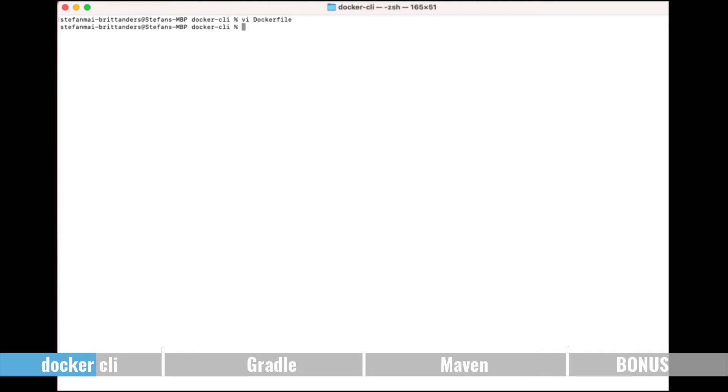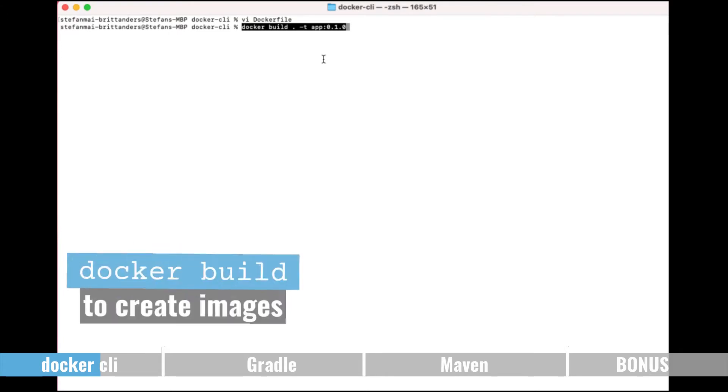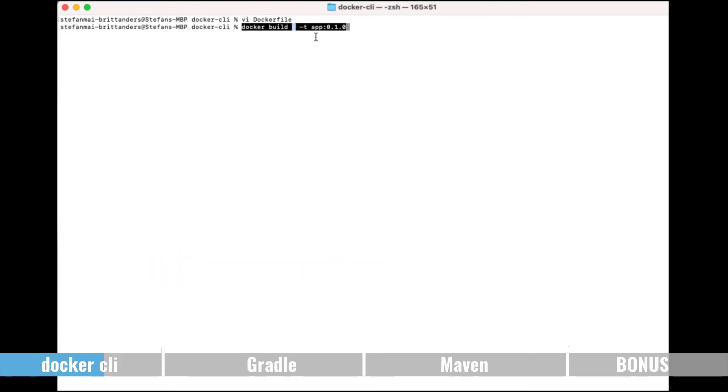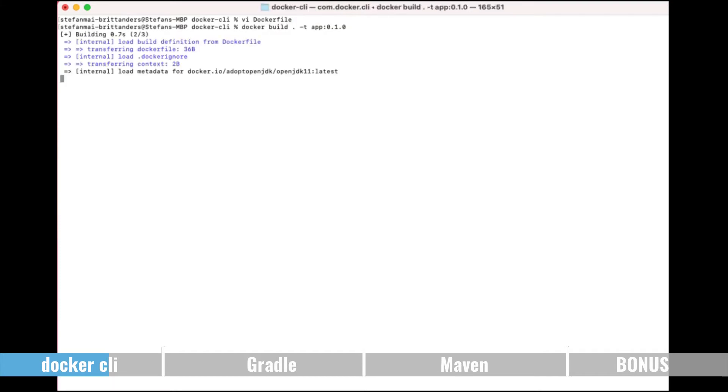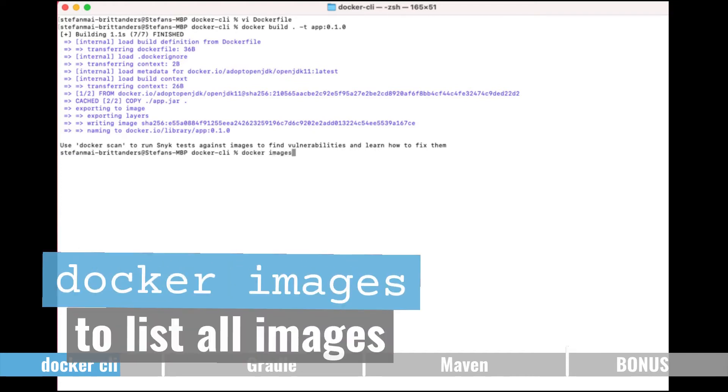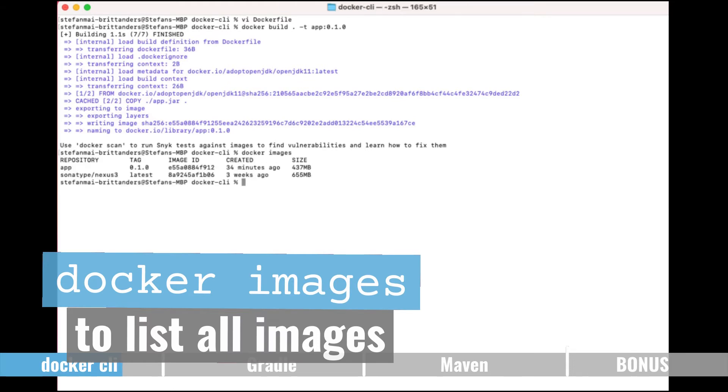So let me then create the image based on the jar file using the docker build command. The dash means please start it in the current directory where the Dockerfile is located and tag it with the tag app and the version number 0.1.0. So this now downloads firstly the OpenJDK base image and copies the jar file into it and creates the entry point. Then we can check what we have using the docker images command which lists all the images on the local registry.